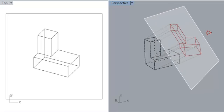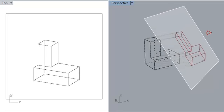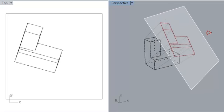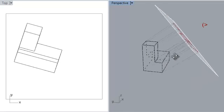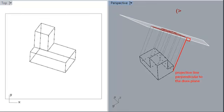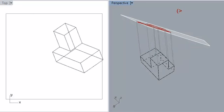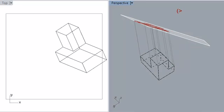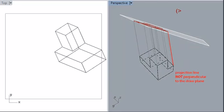So you might be wondering what the difference between axons and obliques is then. The answer is very simple, but it might seem a bit unusual at first. In axons, projection lines are perpendicular to the draw plane, while in obliques, they're not.